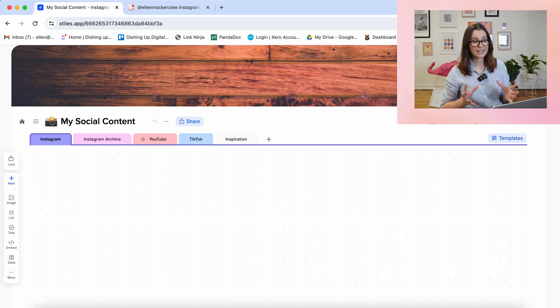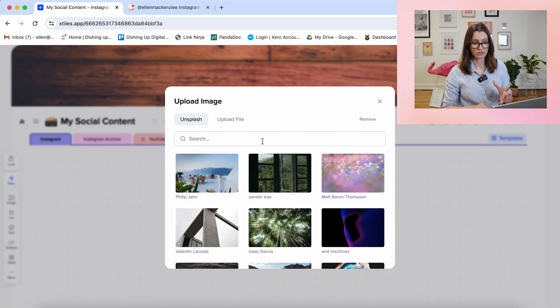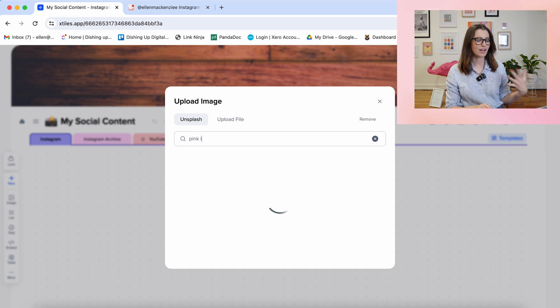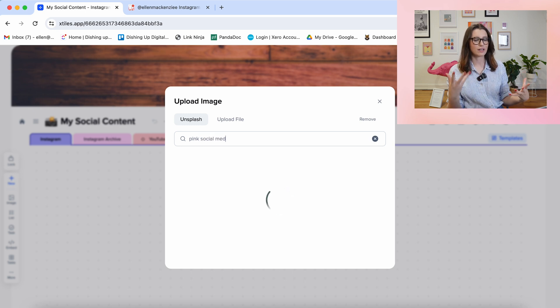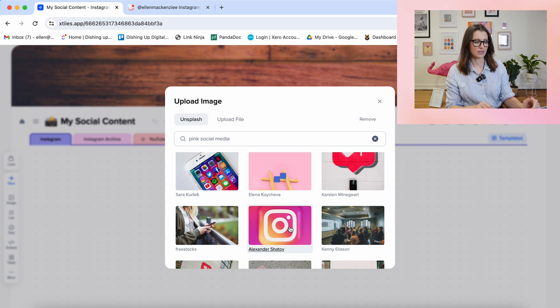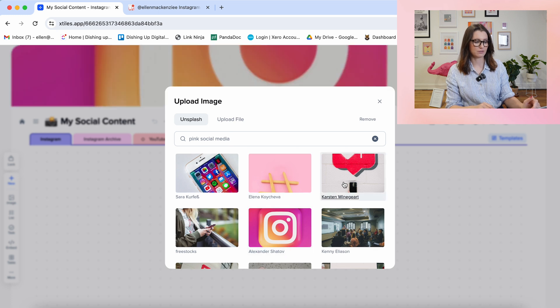Now my next challenge is to add in my content calendar. First of all, we're going to change this cover image because that's just not giving. I'm going to use whatever they have in their image library — perfect, there's one for Instagram.